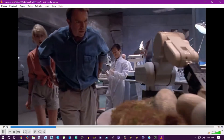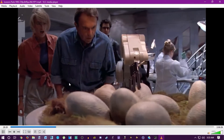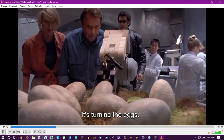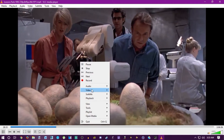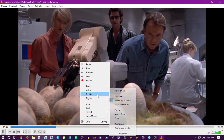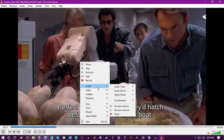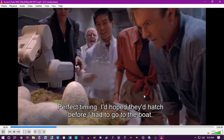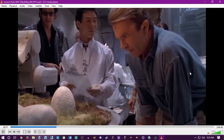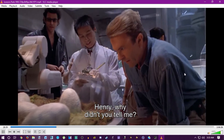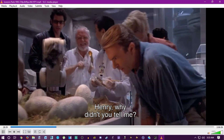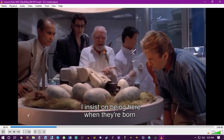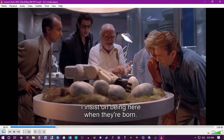It's going to start playing — it might jump in partway through the movie, that's okay. Right now you can hear the movie's audio, but we don't want that. Go to Audio, then Audio Track, and click Track 2. That switches you over to the commentary audio.